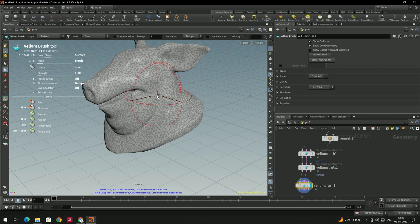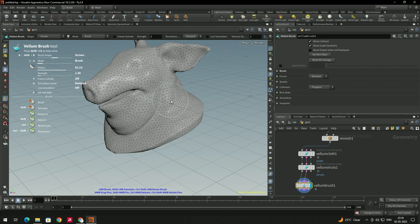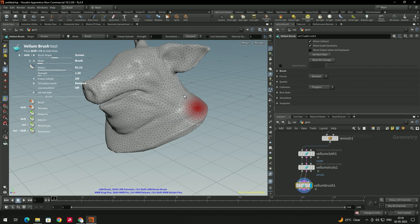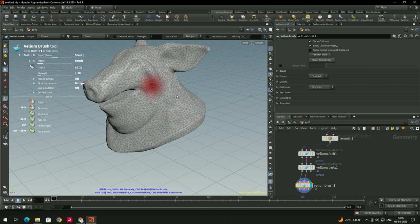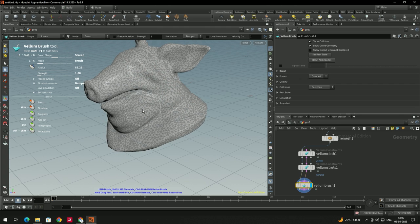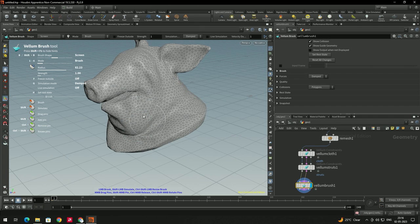Select the Volume Brush and press Enter to activate it. Change the mode to Screen, and now we can modify the shape properly. We are now getting the proper output.